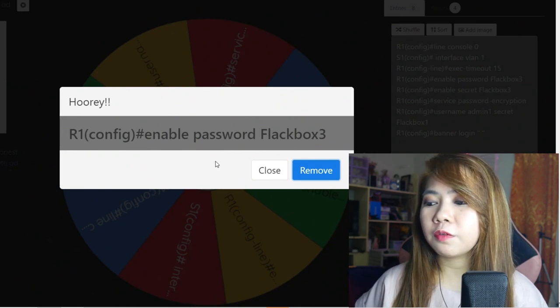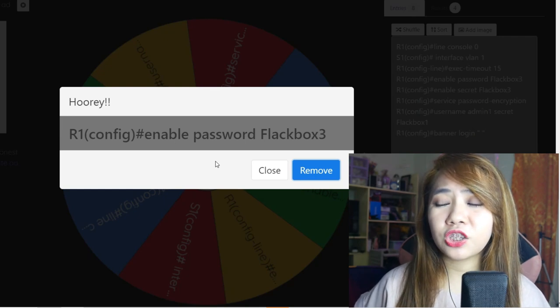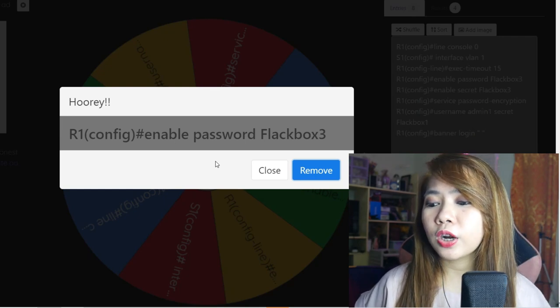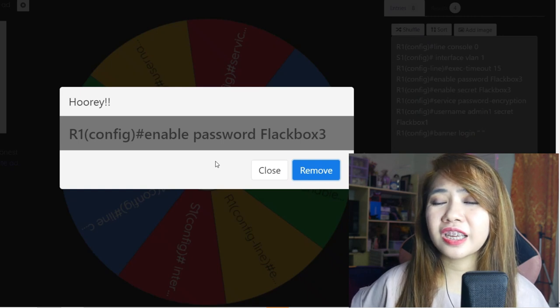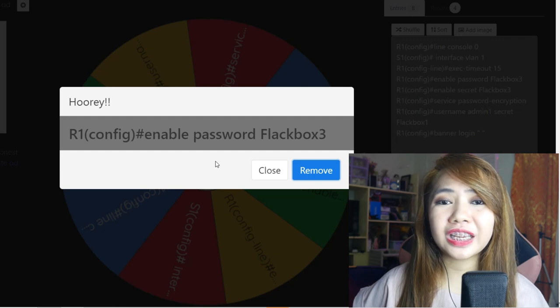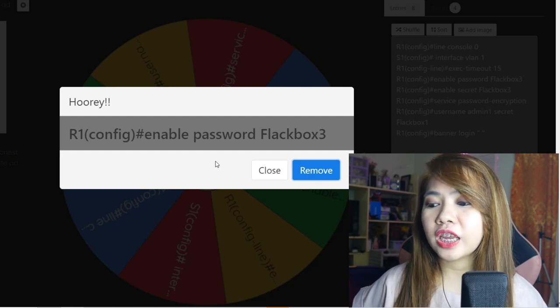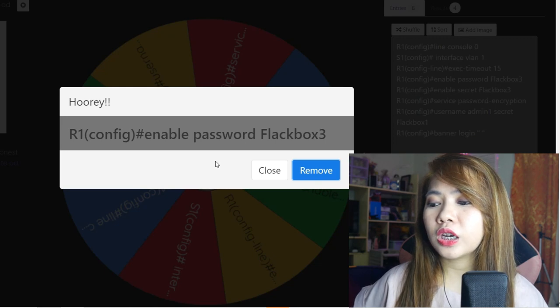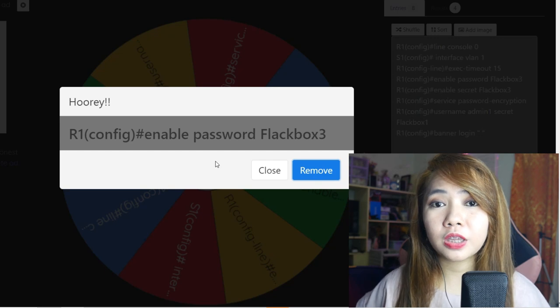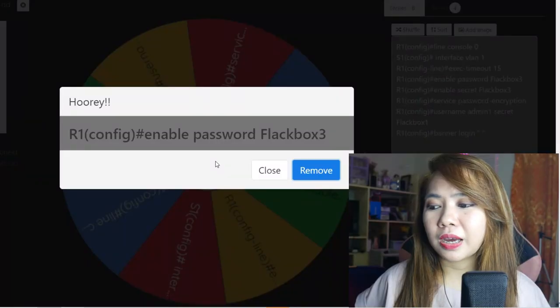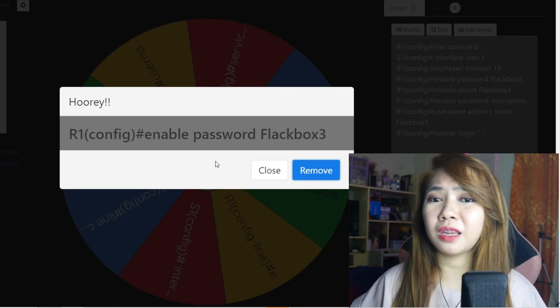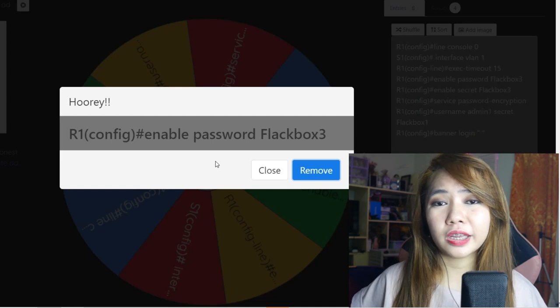The third item is: enable password blackbox3. When we are trying to enter the privileged exec mode using the enable command, a password is required before you can enter. So before you can go to the privileged exec mode, you should know the password. The password set here is blackbox3, and it can be changed to any password we want. That's it — before entering the privileged exec mode, we need to enter this password.